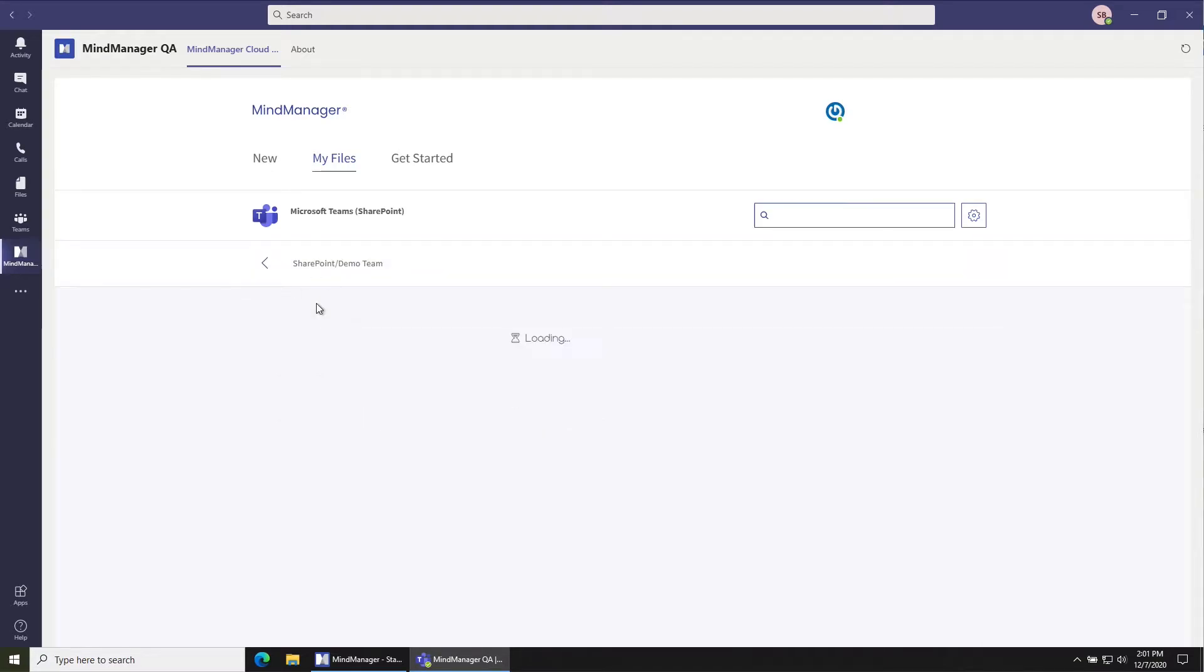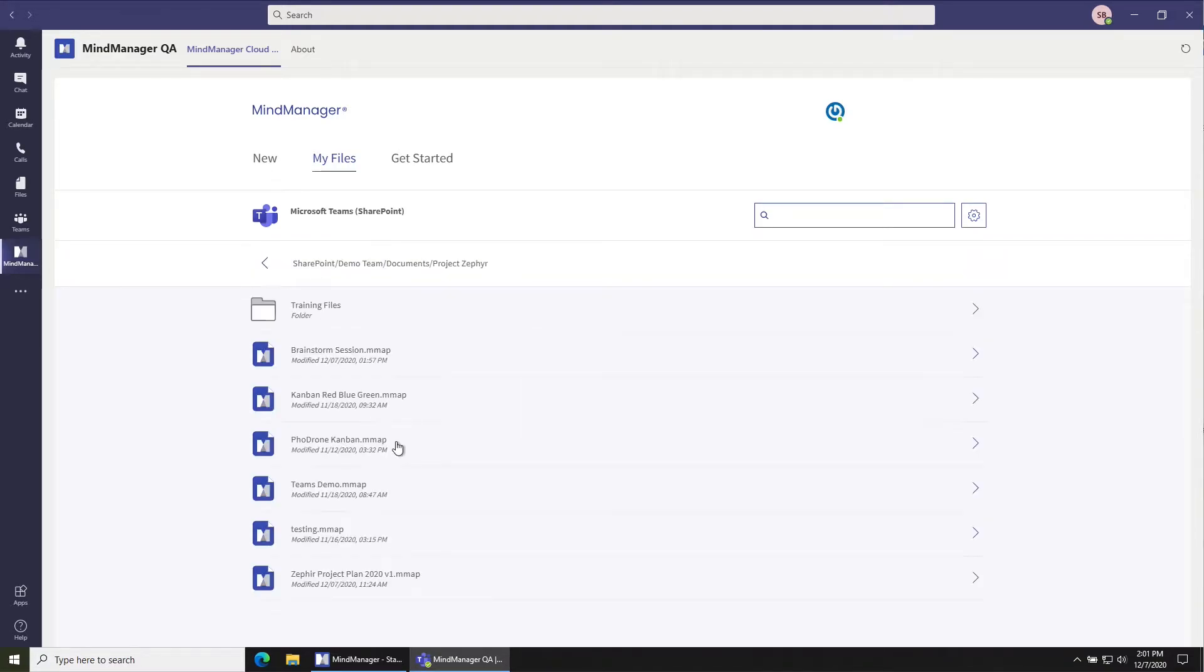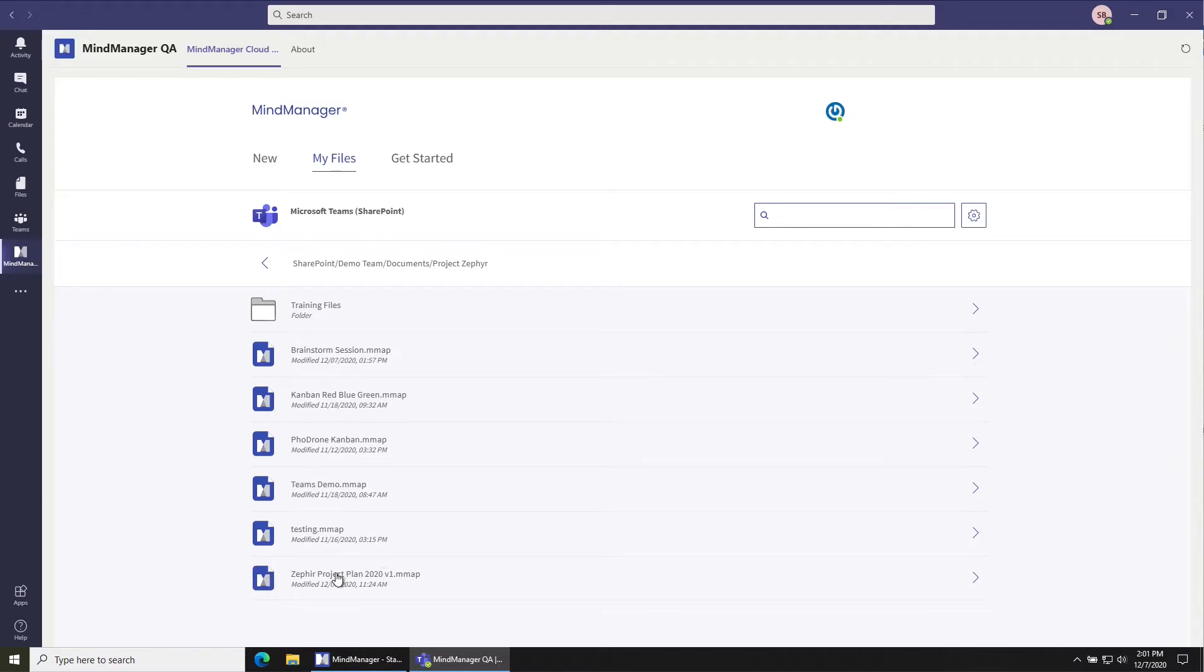So in this case, I'll go into the Project Zephyr folder and I want to open the Zephyr project plan in the desktop application. So from here in the file structure, you can just right click and select Open with desktop app.